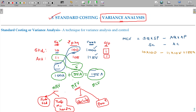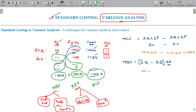Next is Material Quantity Variance. In the quantity layer, what is the standard quantity versus the actual quantity? We have consumed 1 kg extra, and then the standard price per unit of this raw material is 100 rupees. One unit extra consumed multiplied by 100 — that gives 100 adverse.